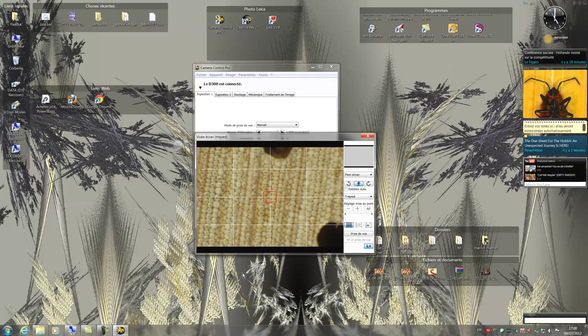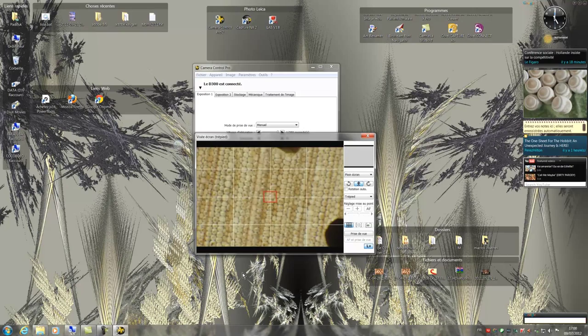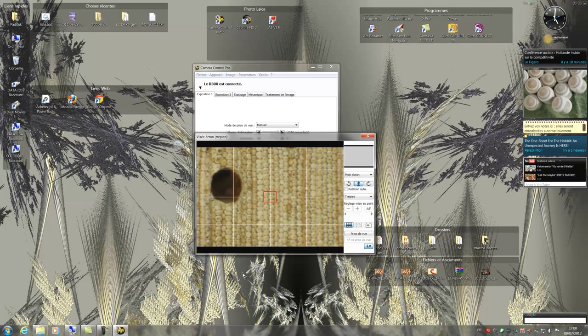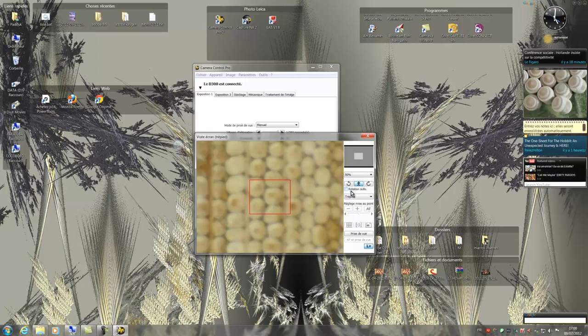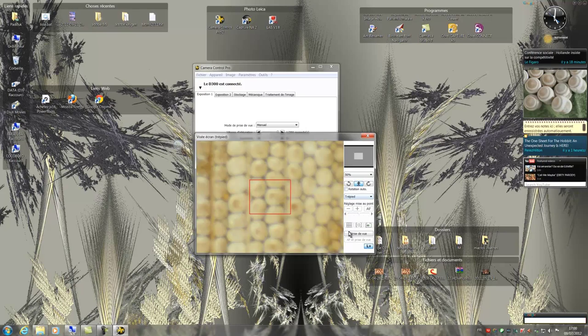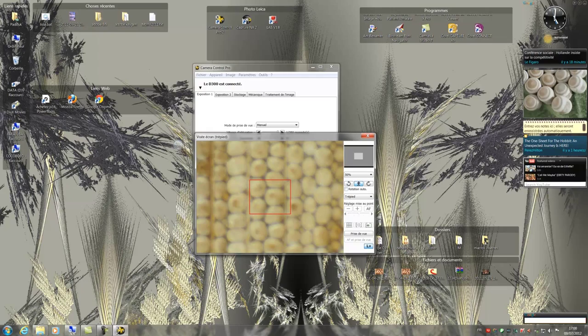Now we have a better sharpness. I shall now rotate my sample so that the cells are well aligned in the window of the camera. By clicking here, I have the possibility to enlarge the image displayed in the window. By doing this action, I see that the focus is not perfect.